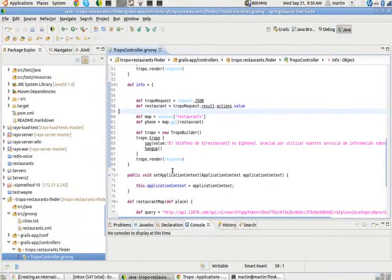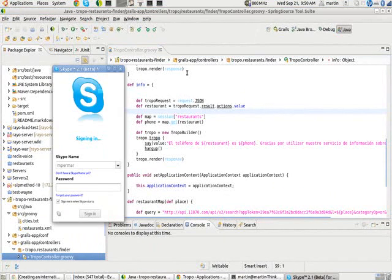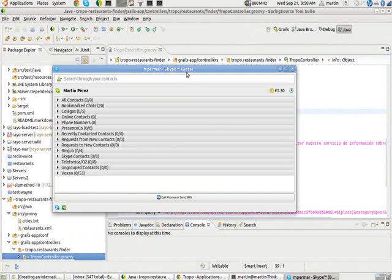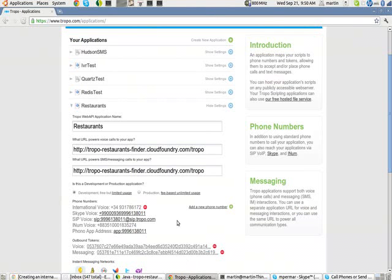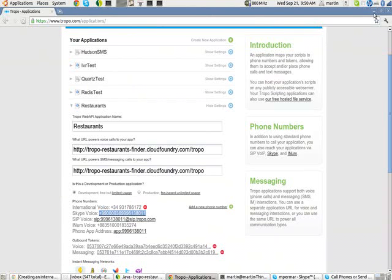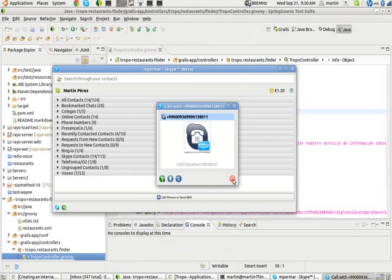The last thing I can do here is actually to call the number. Let me open Skype. I am going to call, go back to Troppo, get that phone number. I am going to use Skype, and let's call it.